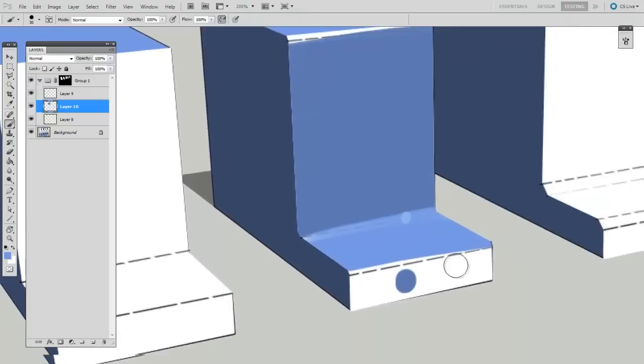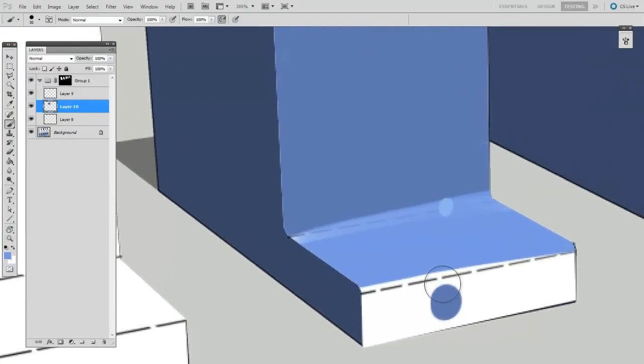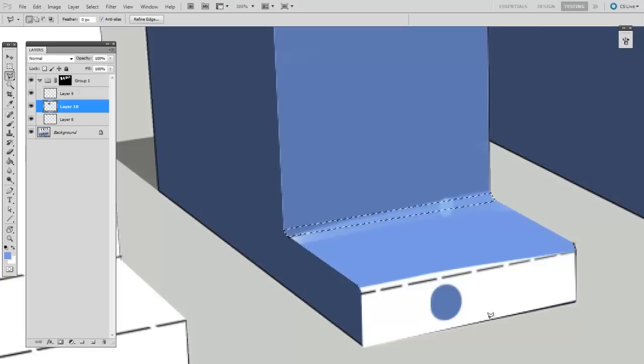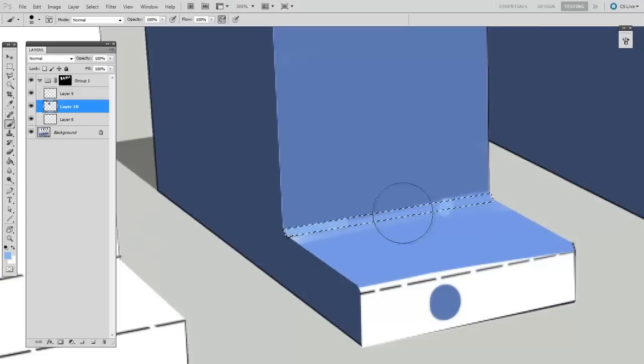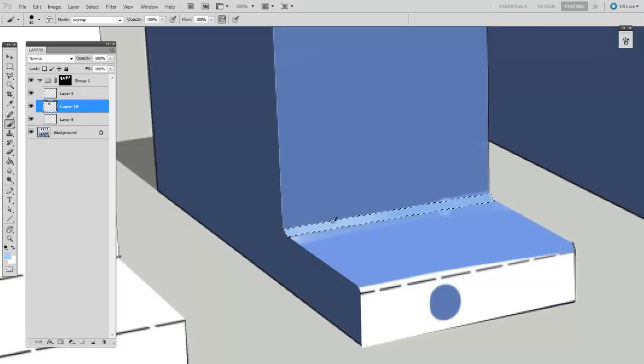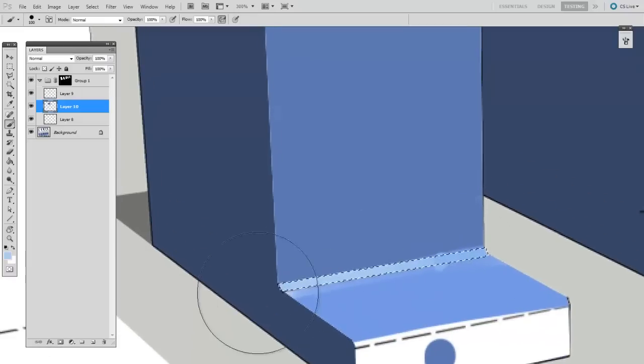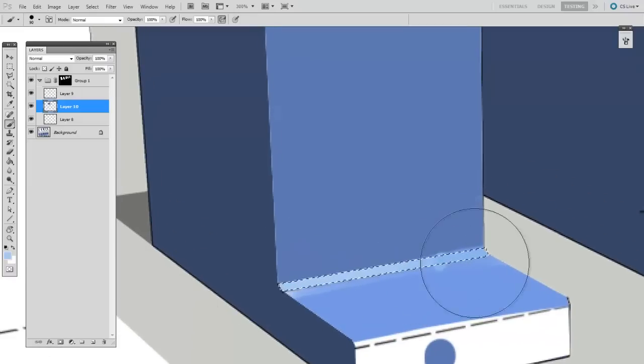Now the critical part here is this chamfer. So I'm going to make a polygon lasso to really select those edges carefully. And then paint that high value in there. And this is the most perpendicular to the light, so it's going to be the highest value.